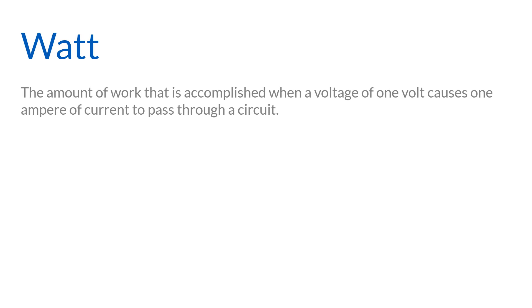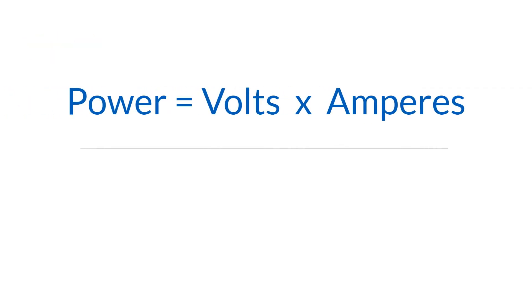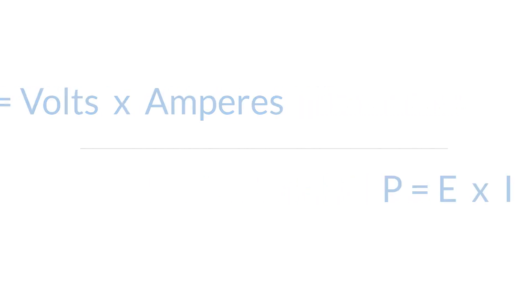This relationship between power, voltage, and current is expressed by the formula power equals volts times amperes, or P equals E times I.